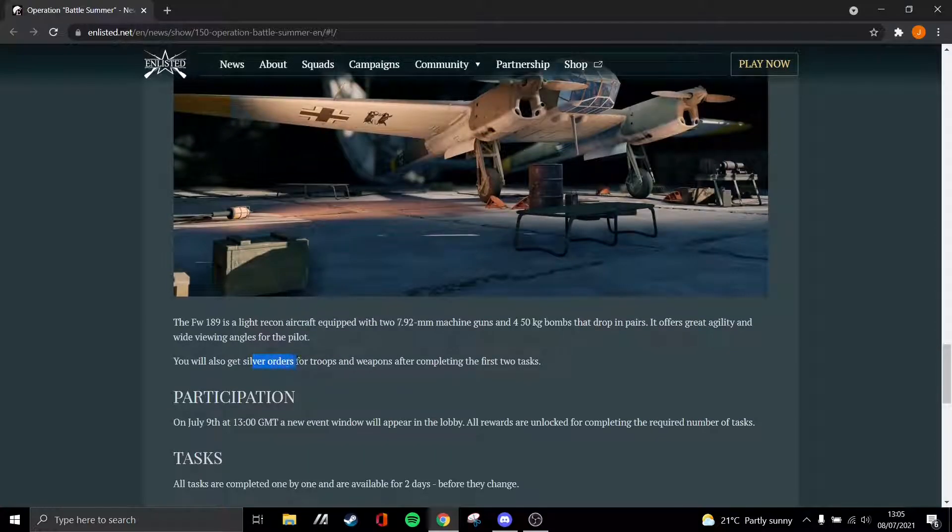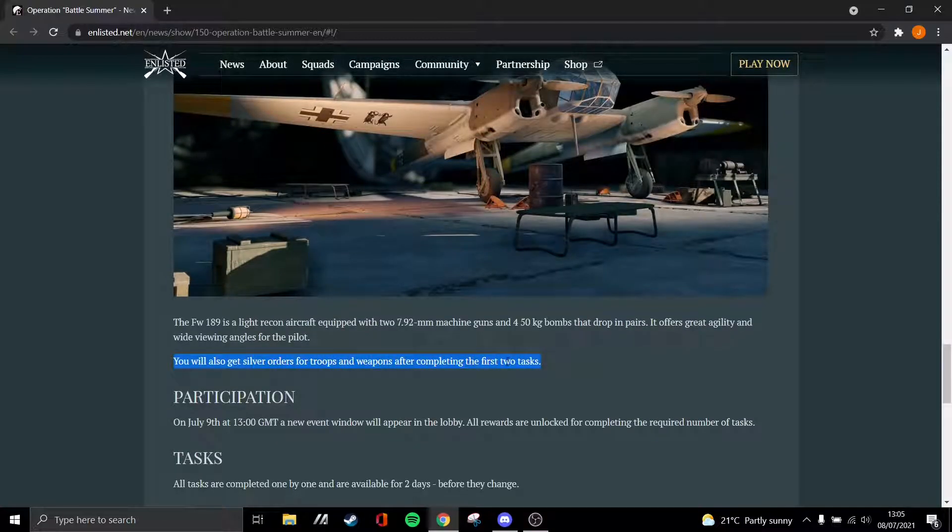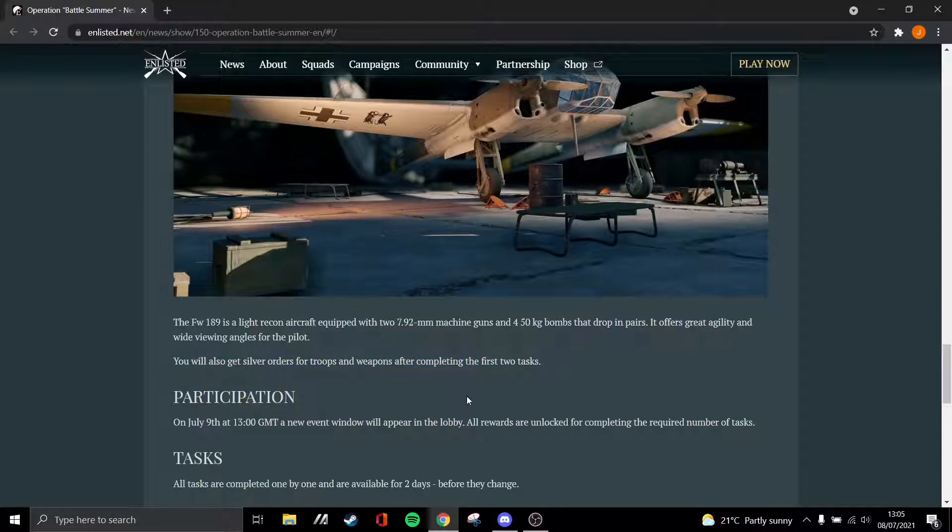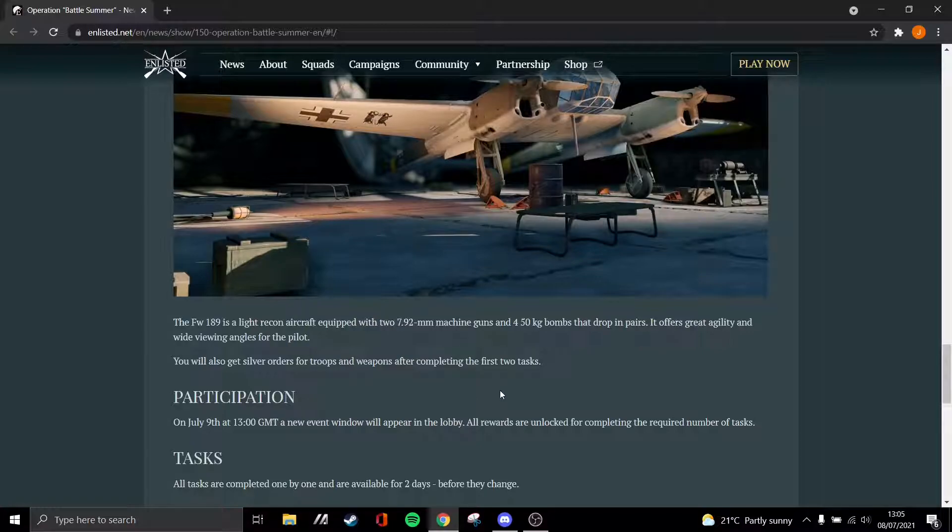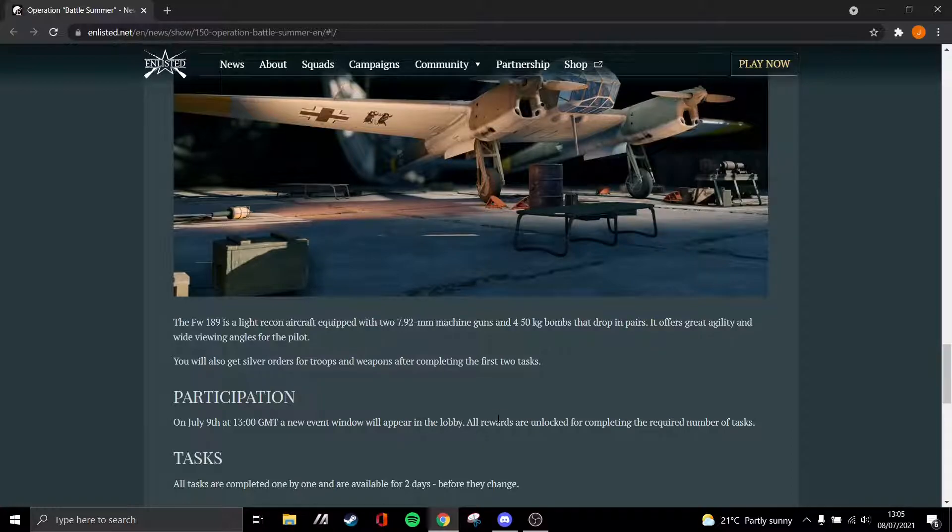You also get silver orders for troops and weapons for completing the first two tasks as well. I think that's really going to be quite useful, since silver orders and weapons are basically only available through the battle pass and achievements. Check both my videos on them for my opinions.